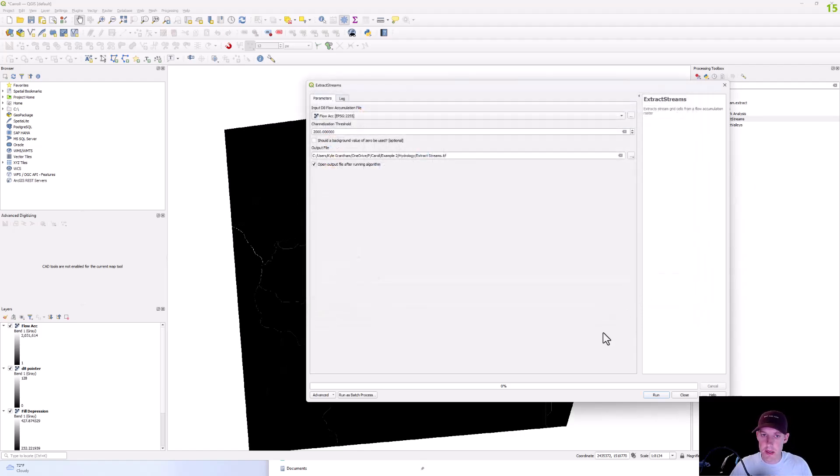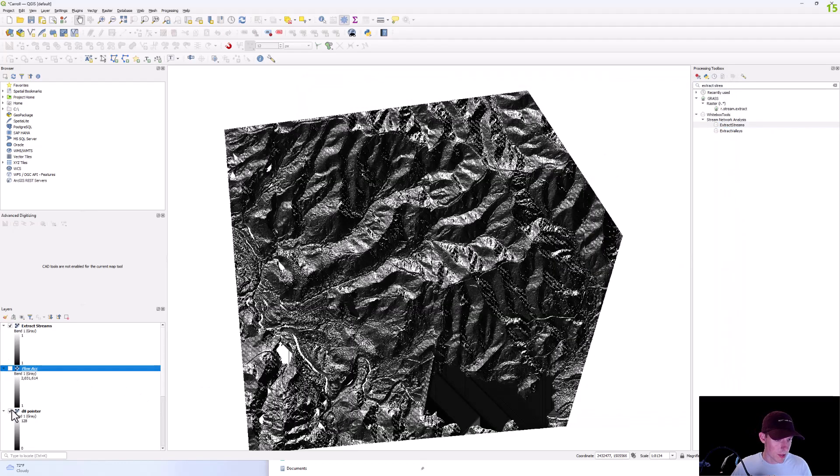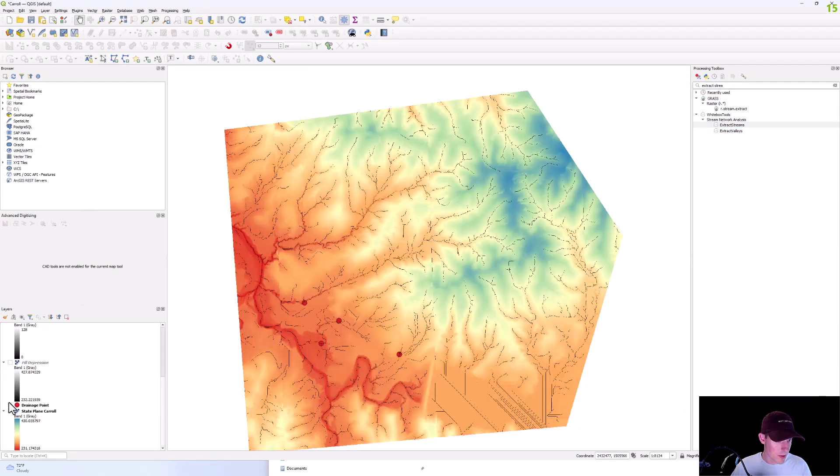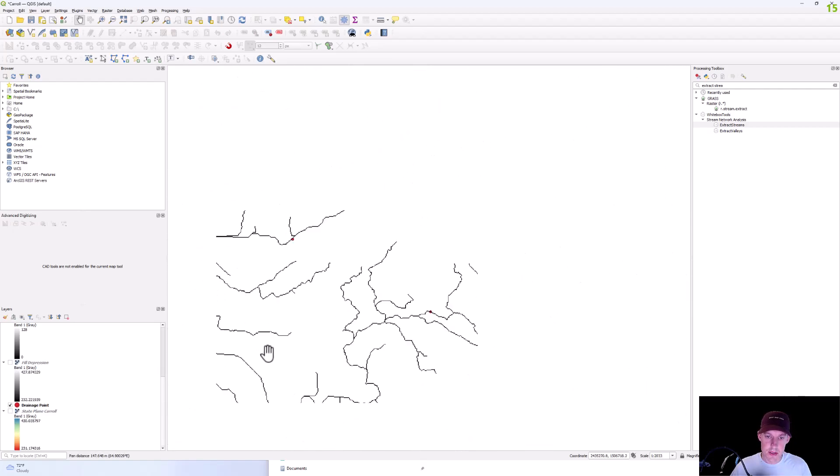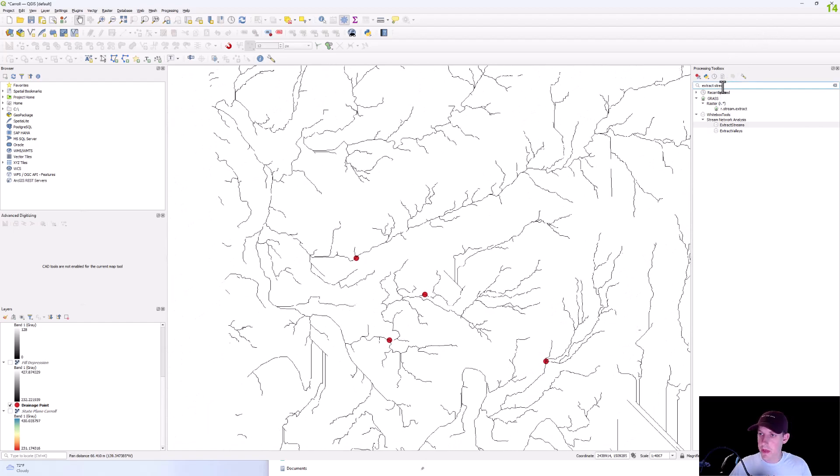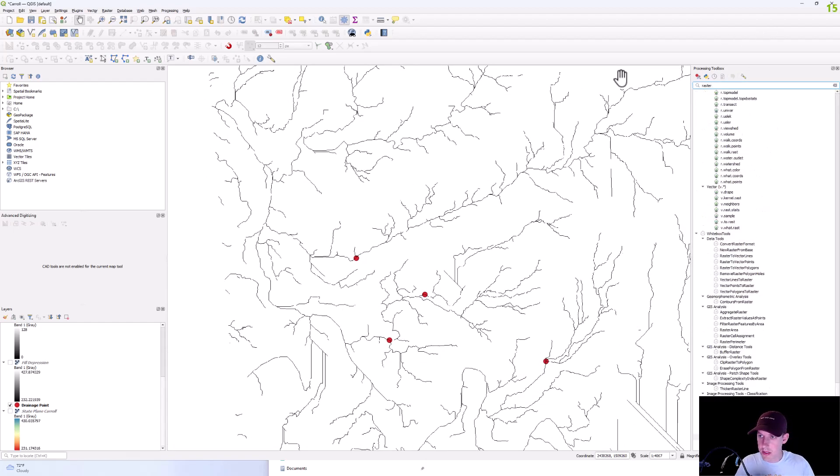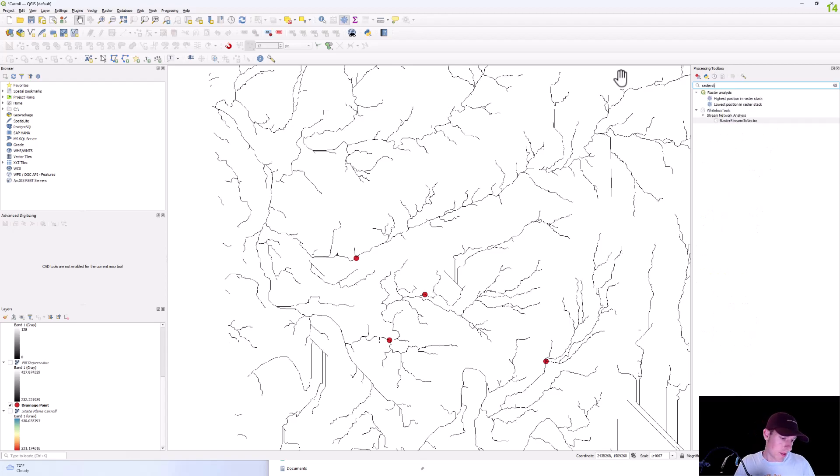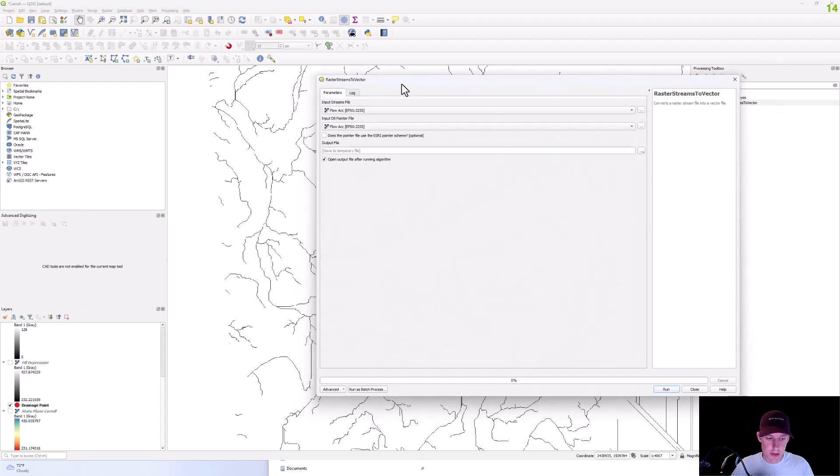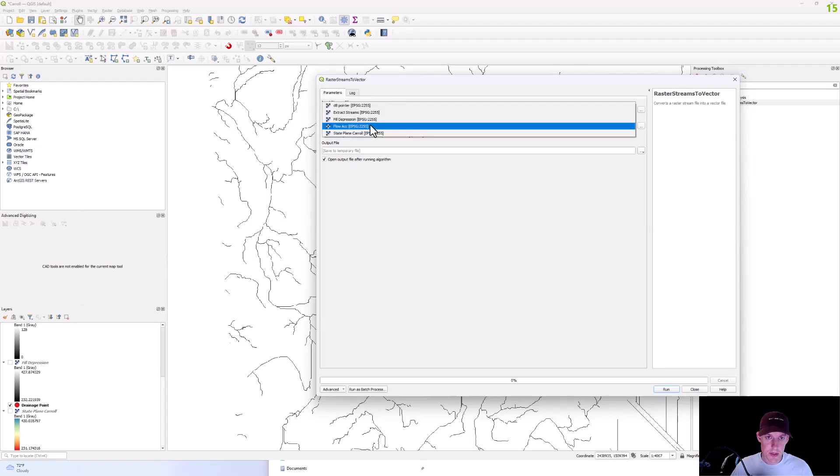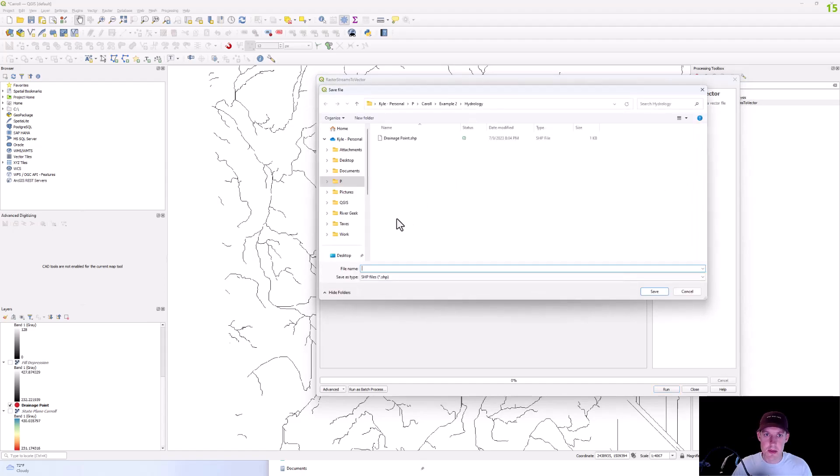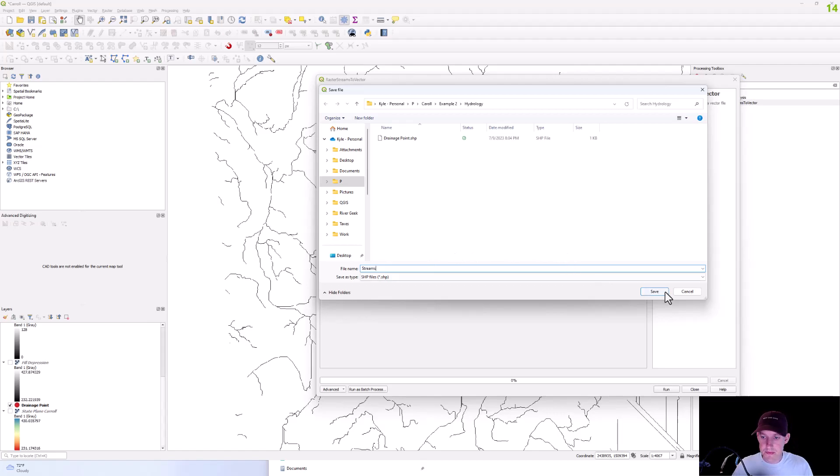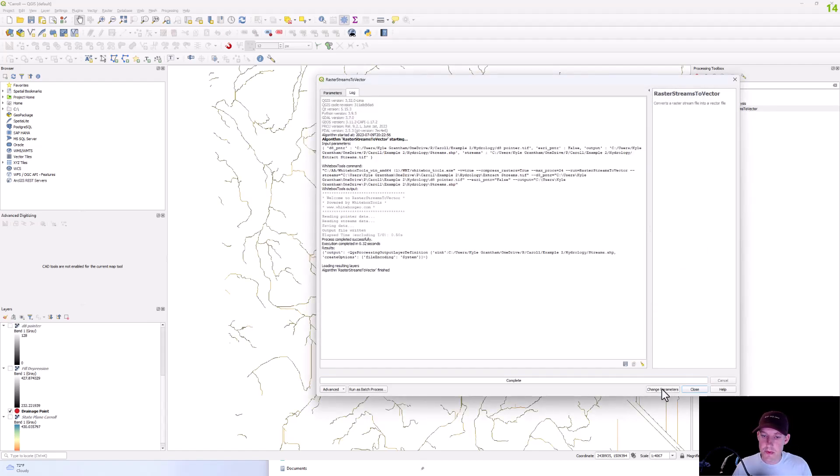And so you can see the streams that are extracted and from there, we're going to run the raster streams to vector. And this will be your extracted streams and then your D8 pointer file and then this is going to be streams, run that.